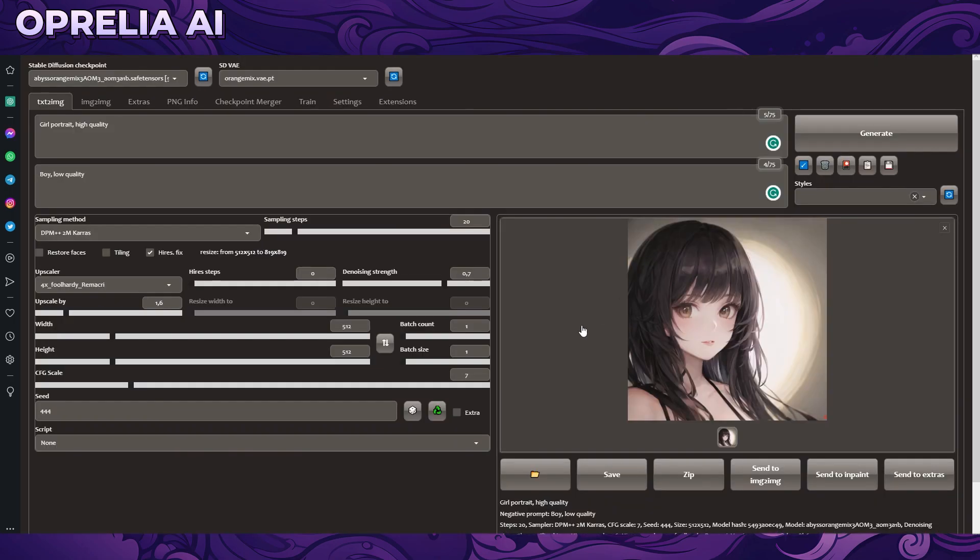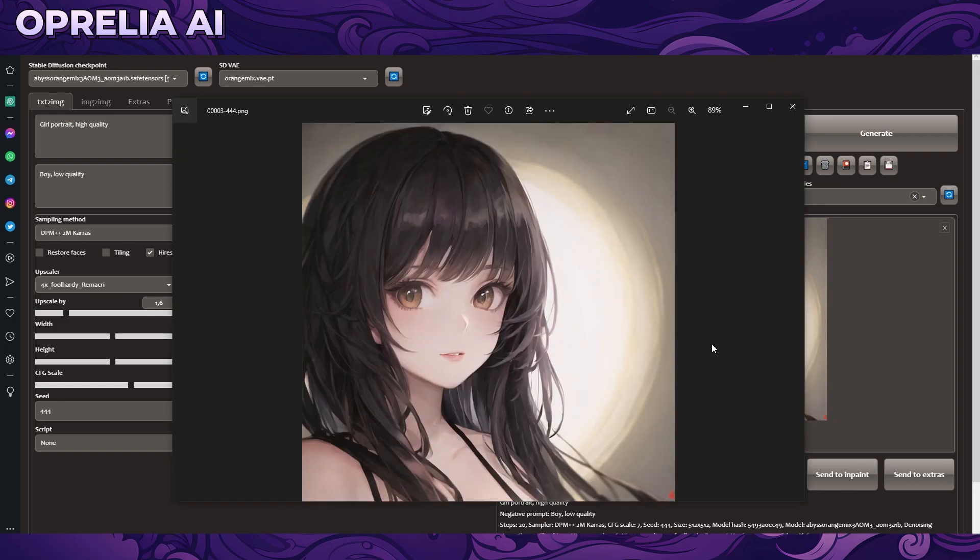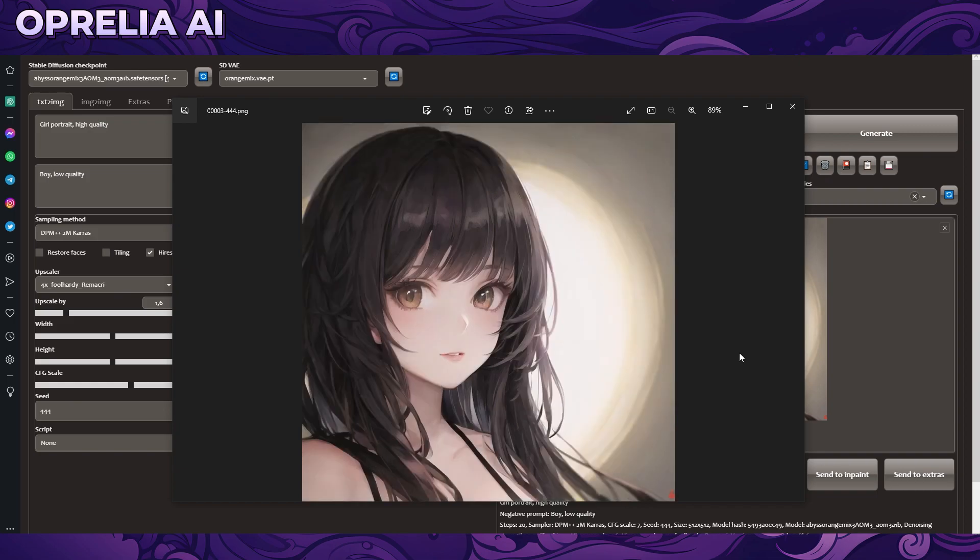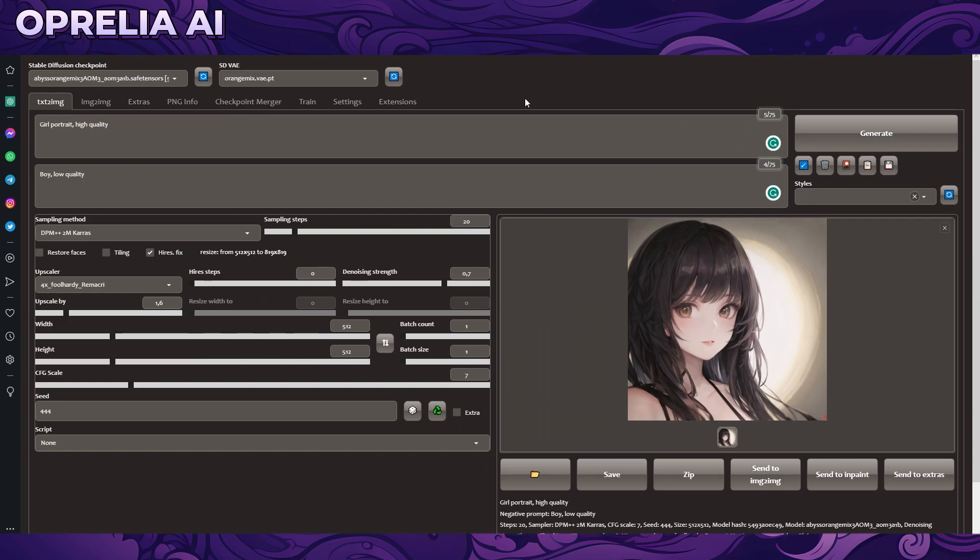So here we have my Stable Diffusion open. I have done a very simple prompt here for testing and here you can see the image and here is the image without the SD VAE being used. You can see already the VAEs are already enhancing the images quite a lot but that's not what we're going to be talking about here today in this video.